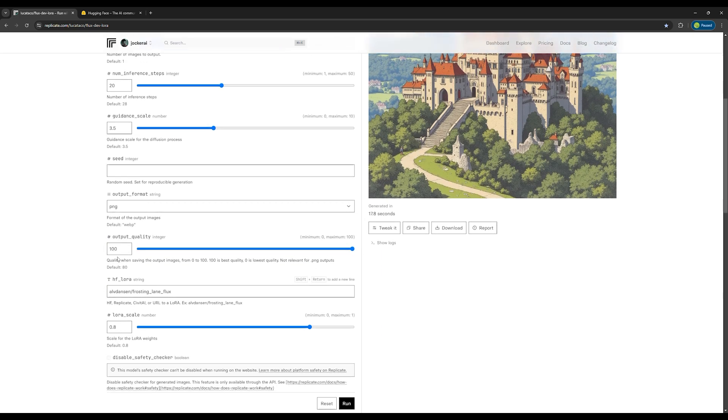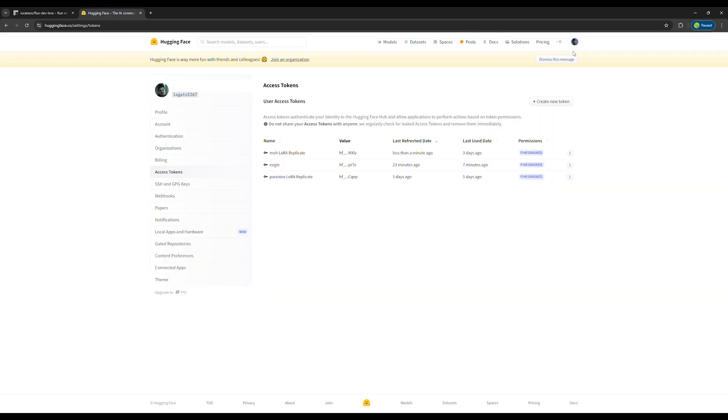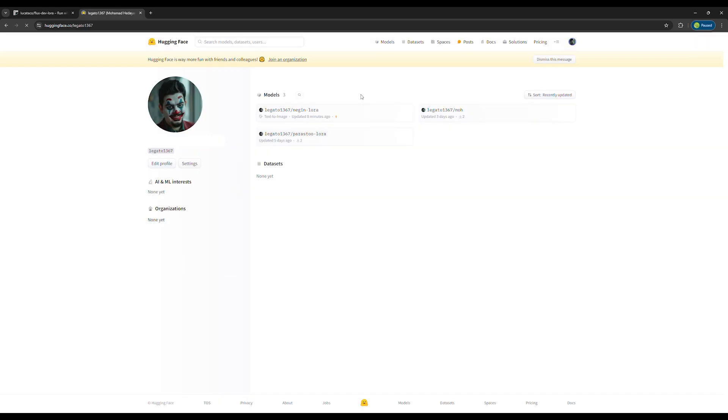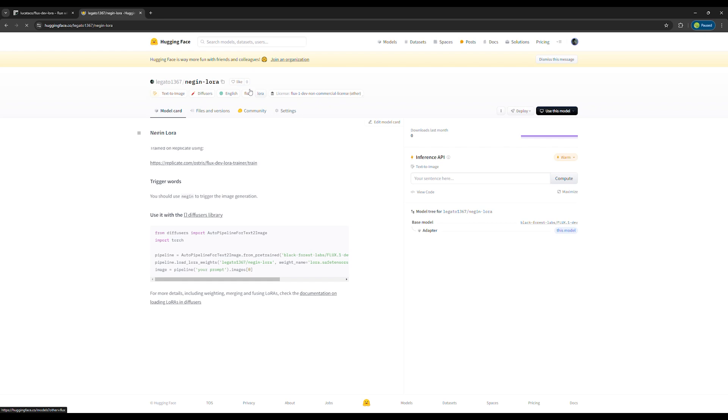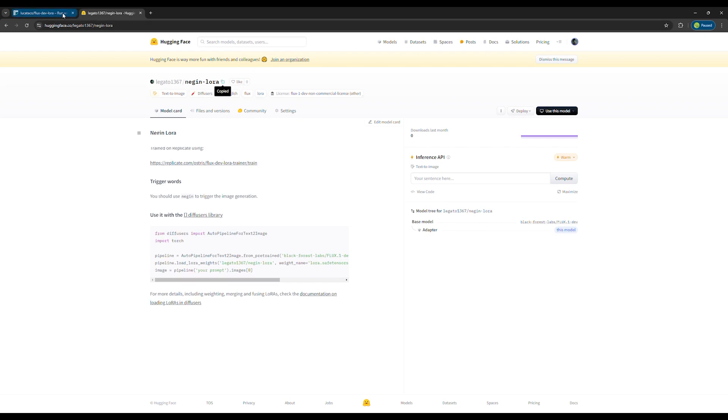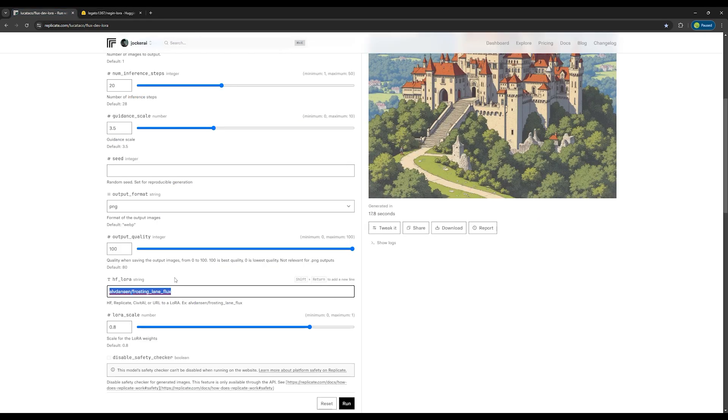In this box, you need to enter Hugging Face ID and the name of your LoRa. Go back to the Hugging Face website, click on your profile, and then click on your ID. Select the model you want. And then click this button to copy and paste it into this box on the Replicate site.